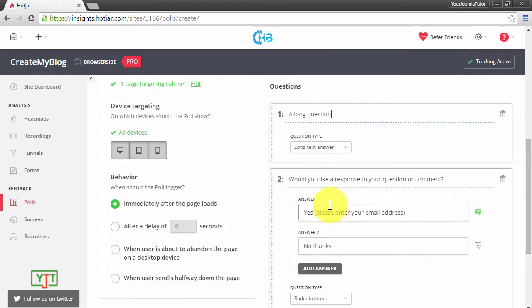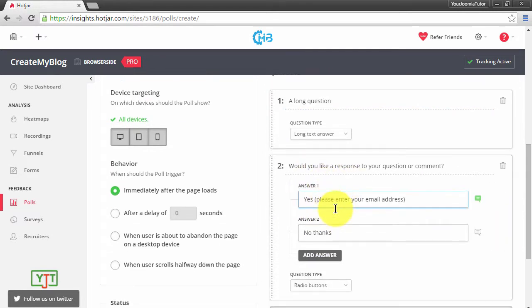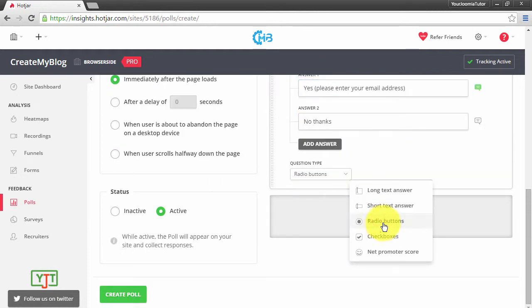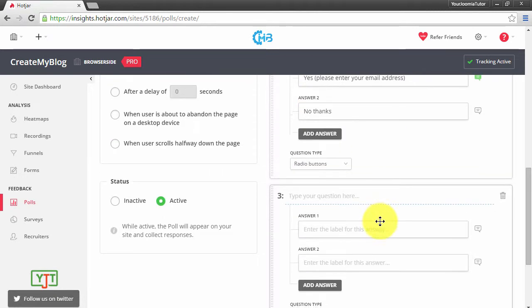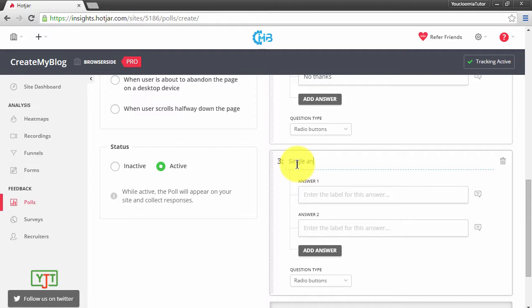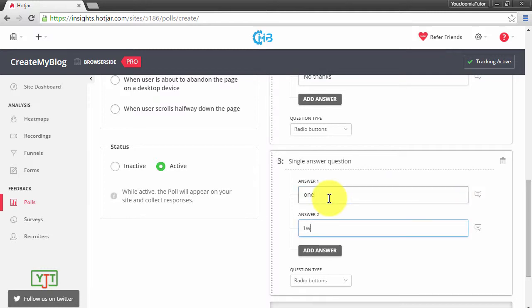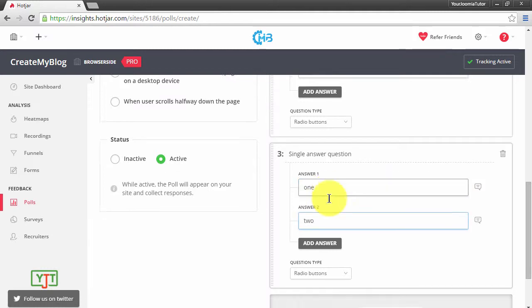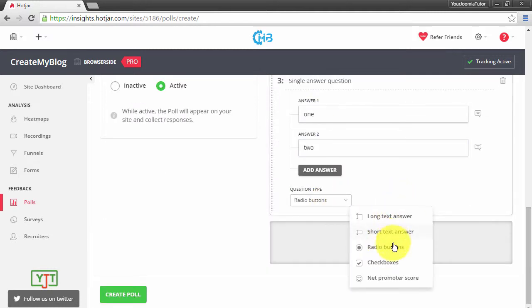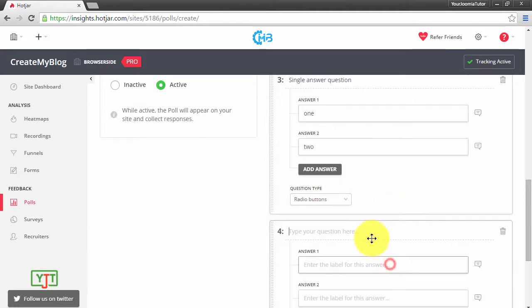Then you can type in a yes or no question. You can ask a yes or no question. And then you can also add other questions like this: single answer question, answer one, answer two. Then you can also ask checkboxes type question.